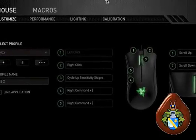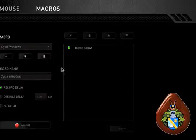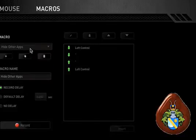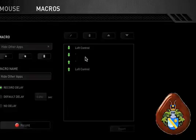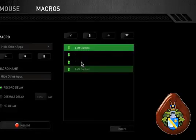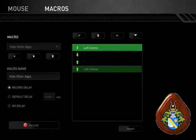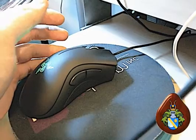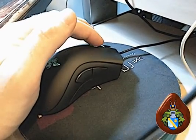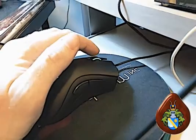Here we're looking at Synapse 2 where we can set macros. I have a macro called Hide Other Apps and it performs a keyboard sequence for a shortcut that cycles through Windows. I assign that to my middle mouse wheel, so when I click my middle mouse wheel it will cycle through Windows.